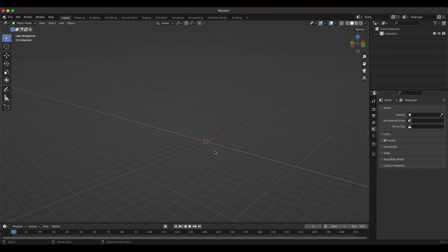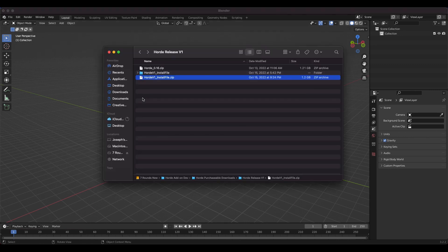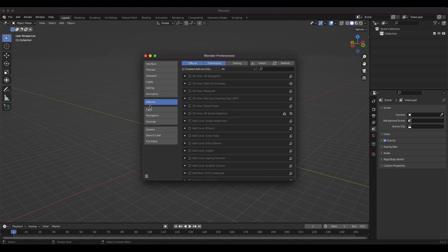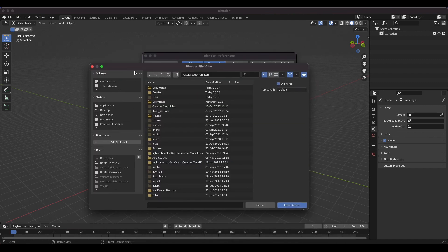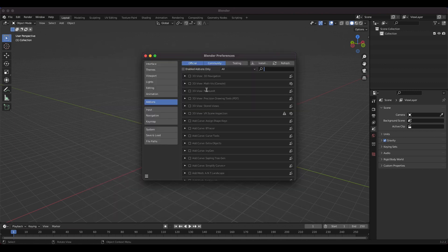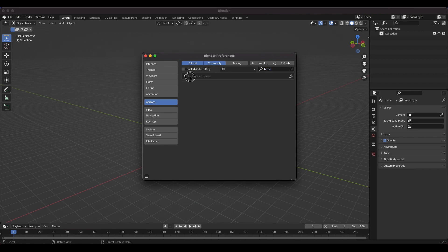Here we are inside of Blender. I want to show really quickly how to install Horde. When you download Horde off of Blender Market, it will come as an install file called Horde version 1 install file. You don't need to unzip it — just keep it as a zip folder. Inside Blender, go to Edit, then Preferences. Go to your add-on tab and click the Install button. Find the folder where you saved the install zip file, select it, and click Install Add-on. If it doesn't pop up, search for Horde in the search bar and enable the checkbox.